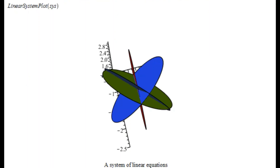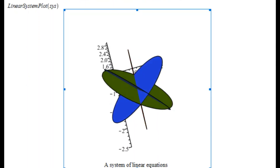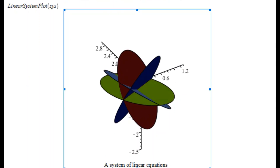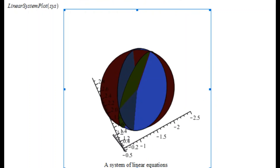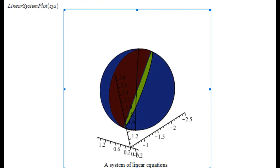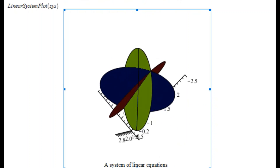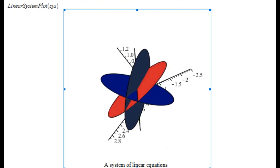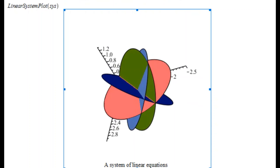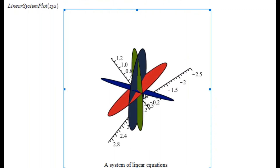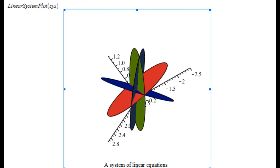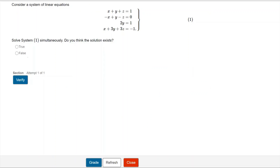We can see all the planes intersecting in this figure from different angles. They are not all intersecting in one line, so a line cannot be the solution. They are definitely not intersecting in a plane either, so a plane is also not a solution. The only possibility left is a point, and the graph shows that there is indeed a solution, so we can select true.